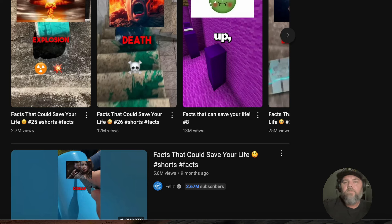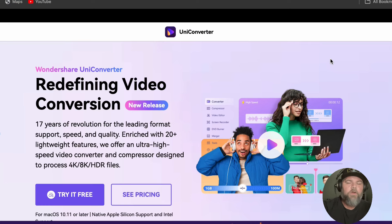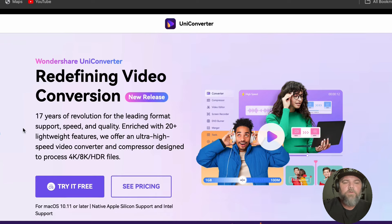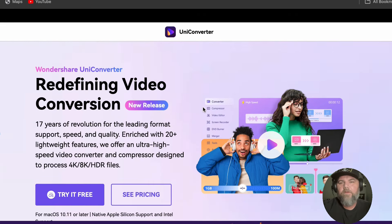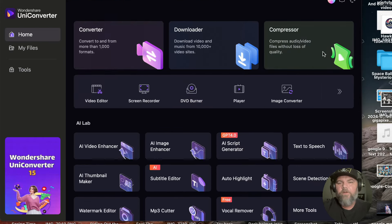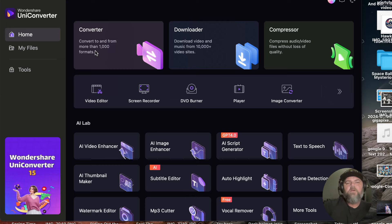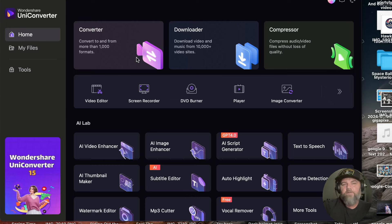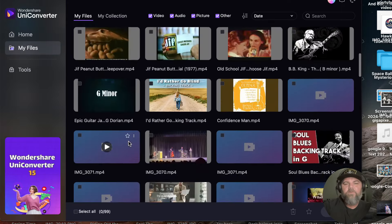We're going to start by using Uniconverter, so let's dive into that. We're going to go over to uniconverter.wondershare.com — I'll put the link below. Click the 'try it free' button, and it'll give you some options. When you get it downloaded and open it up, you'll see the interface. There's an option for white or dark mode — I went with dark mode. You've got the converter, downloader, and compressor. It can download videos from the internet, convert all kinds of video and audio files, and compress them as well. It's a really handy tool — I've used it for a long time across several projects.